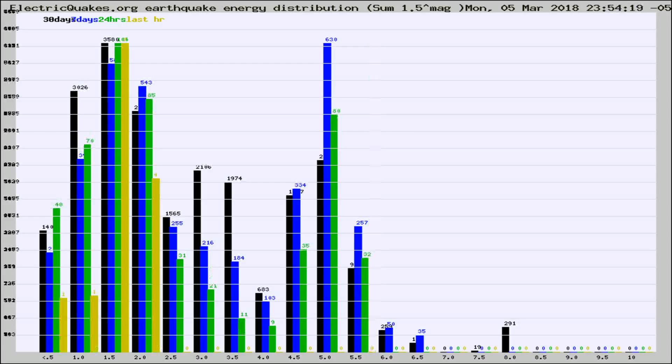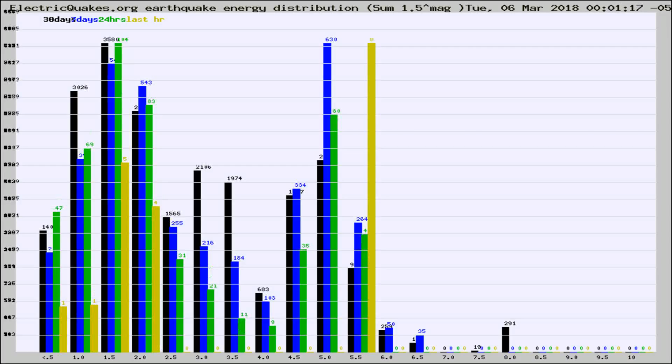Different colored columns are for 30 days, 7 days, 24 hours, and the last hour.